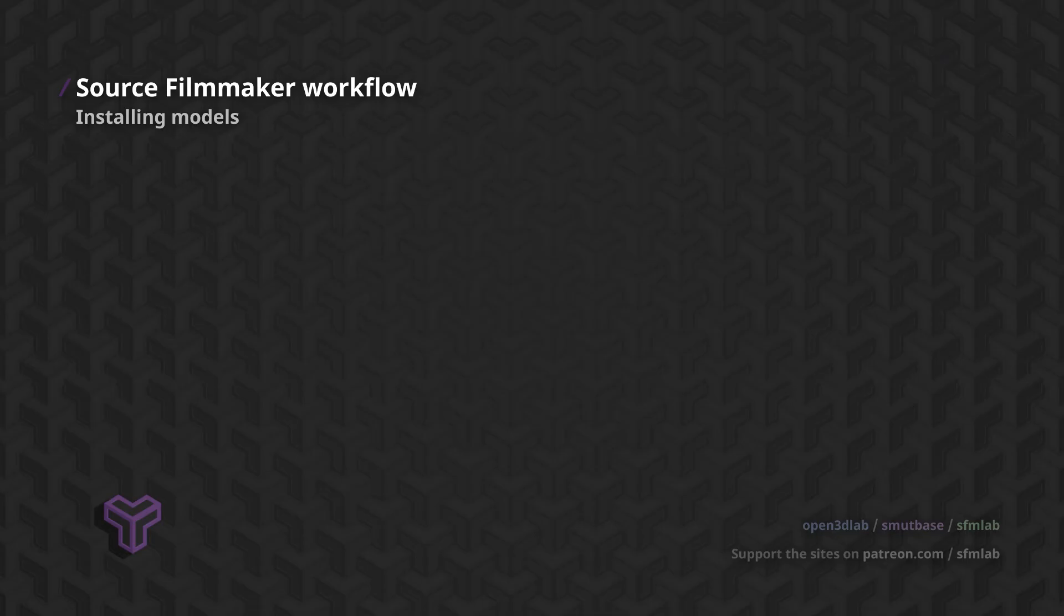As long as you pay attention to the names of the files you're copying, you'll be installing models in only a few seconds.